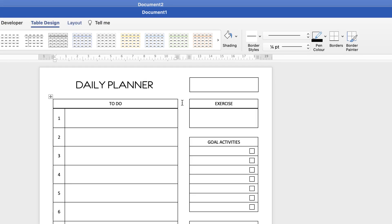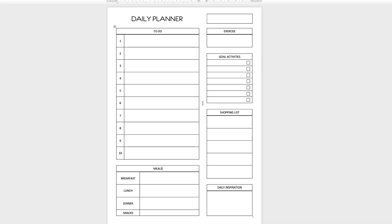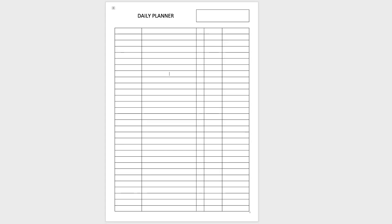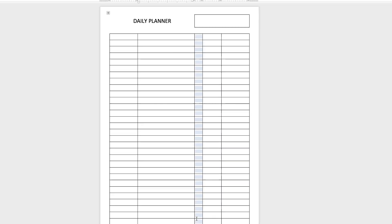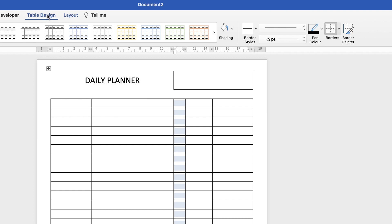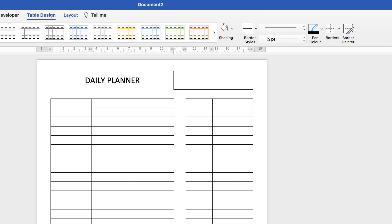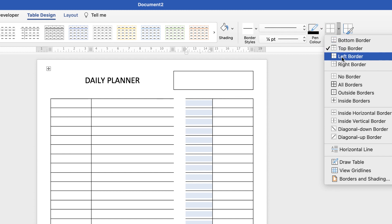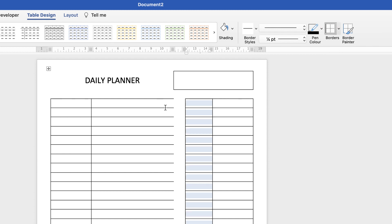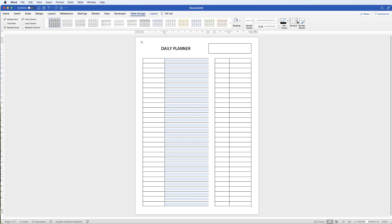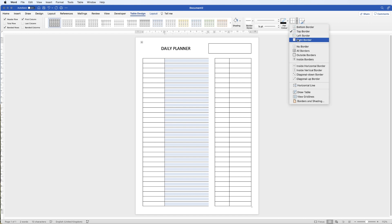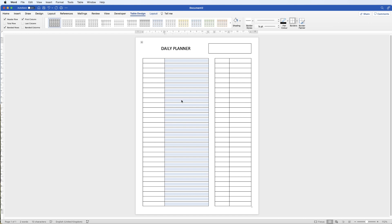Going back to the design, we're now going to create the central space down the middle. Select all those cells, make sure you're on Table Design, go to Borders and select No Borders. Then select the left column of cells and put in the Left Border, and select the right column of cells and put in the Right Border. And that creates the central divider section.